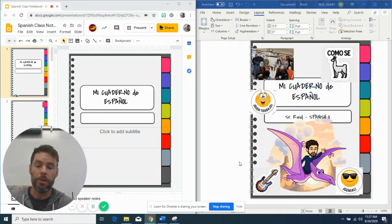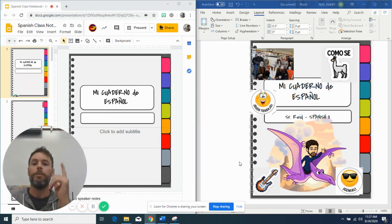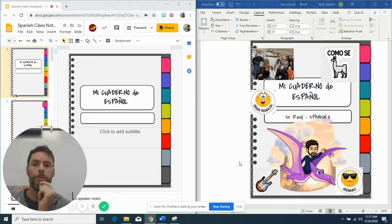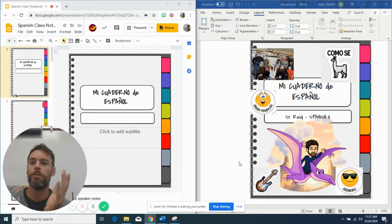Hey everybody, how's it going? So you've got links now, you've got an assignment that allows you to open your interactive notebook. It's called Spanish Class Notebook.